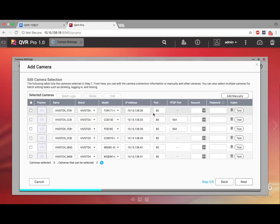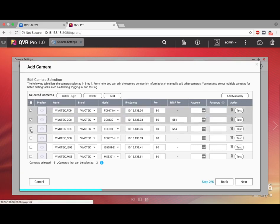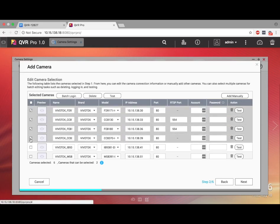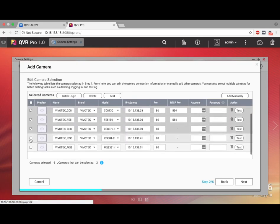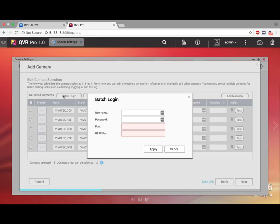The next page will have the cameras available for you to add. Many cameras will be port 80 if you haven't changed the port, and the port for RTSP will be port 554 if you haven't changed it. Check the boxes next to the cameras to select them, and then click Batch Login to add these cameras as a batch.